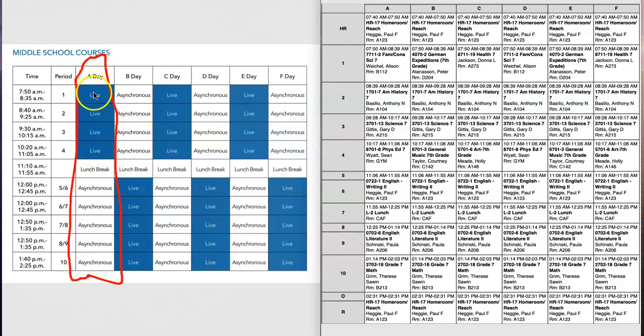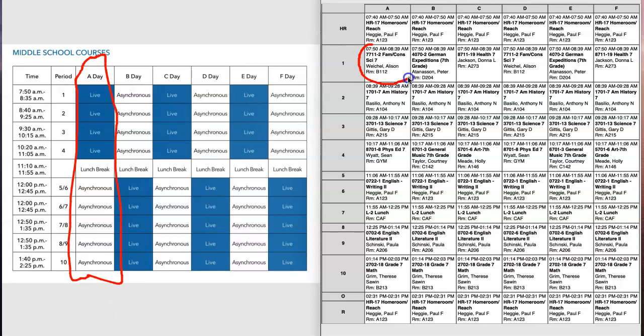So for A day, what does that mean for first period on the first day of school? I'm going to go over to my sample schedule and I'll see that A day at the top of the schedule and first period for this particular student is Miss Weichel Family Consumer Science. Which means when I go into Schoology, I'm going to look for this course 7711 Family Consumer Science with Miss Weichel. I'm going to go to that course in Schoology and click on her zoom links folder once I am in her course. Please refer to our other video on how to do that.